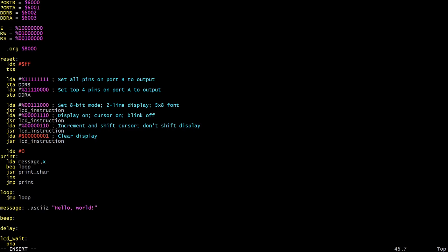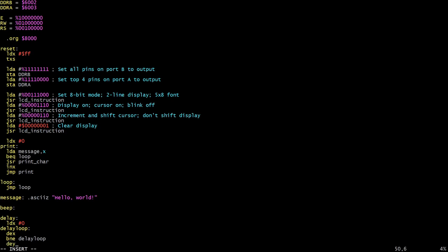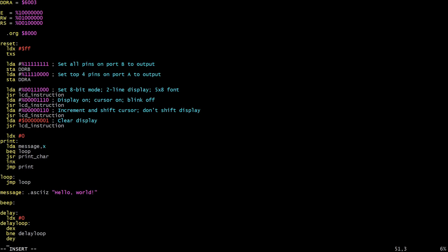So what the delay function is going to do is it will set the X register to zero and then it will have its own internal loop, and it's going to decrement the X register. And if the X register has not wrapped all the way back around to zero again it's going to go back in loop, and every time the X register does wrap around like that we're going to decrement the Y register, and if that has not reached zero again then we will go back to the same loop variable there.